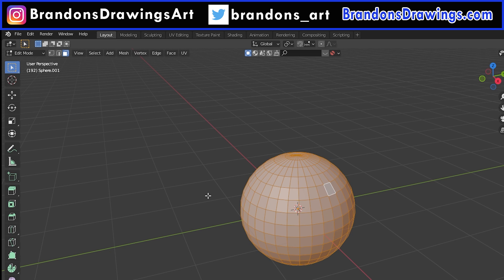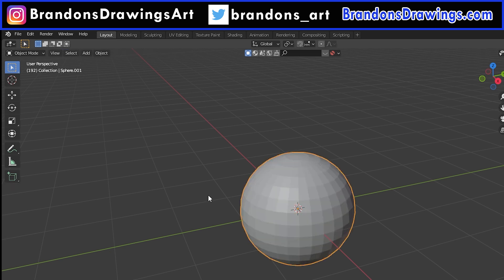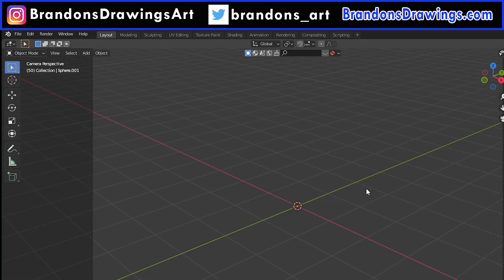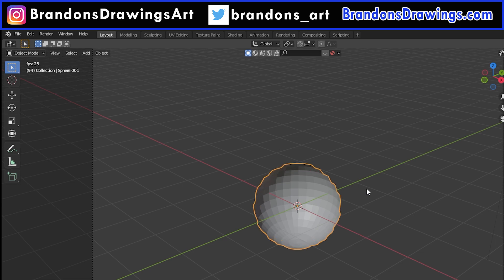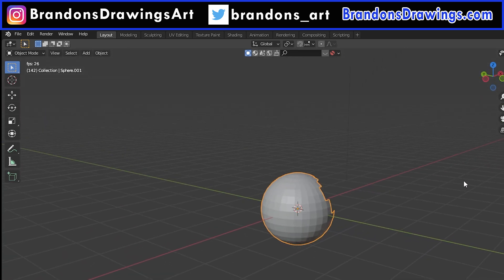Select this, and then let's go back into object mode because the build modifier won't display in edit mode. Let's play the animation and we see the sphere is being built in the way we ordered the elements.